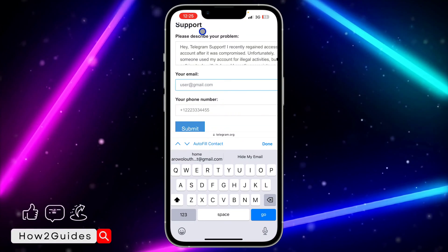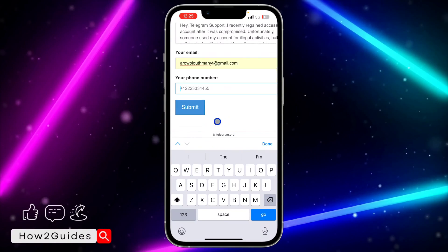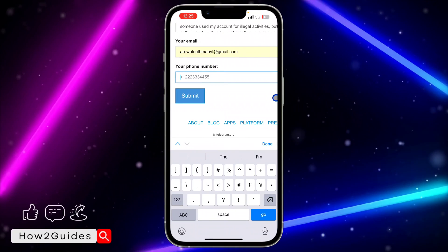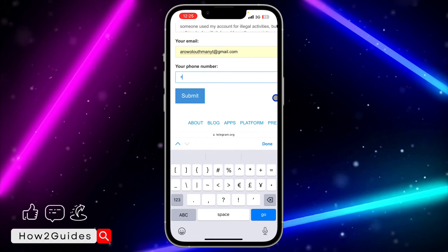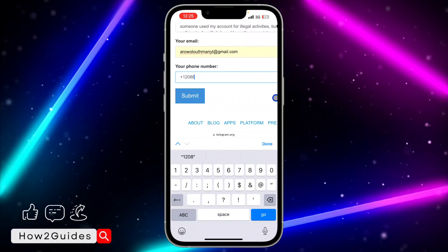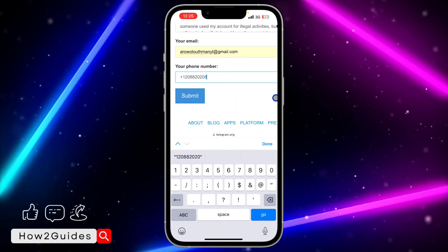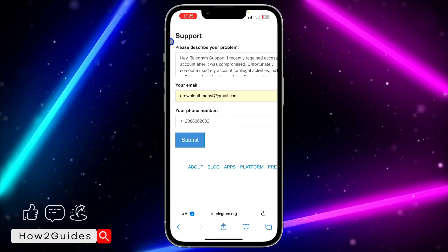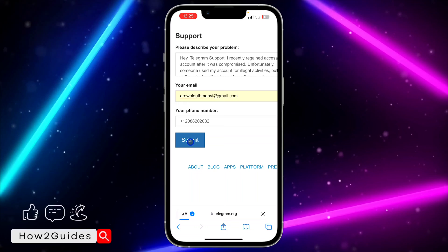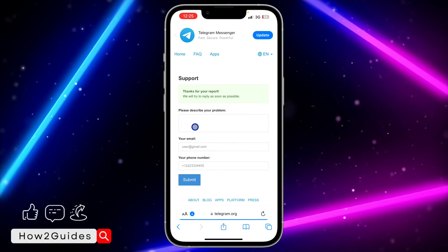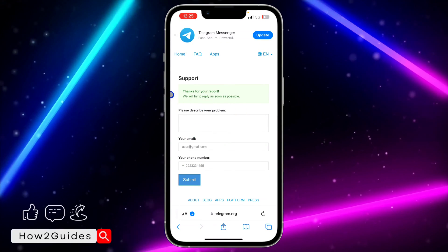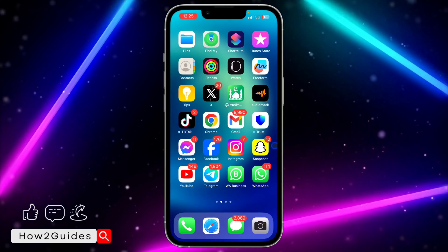Once you have input that writeup, you need to enter your email in the email field because they are going to contact you there. Then input the number that was banned — for example, 208-820-2082 — and click Submit.